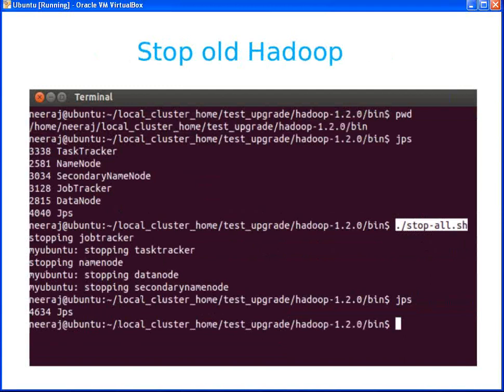The next step is to stop all Hadoop processes. We have already stored the directory structure. Before stopping, make sure no one is reading or writing data and no MapReduce job is executing — otherwise running jobs will be killed. This should be a planned activity; you may send an email to every team member informing them that Hadoop will be upgraded on a specific date. To stop Hadoop, run: `./stop-all.sh`.